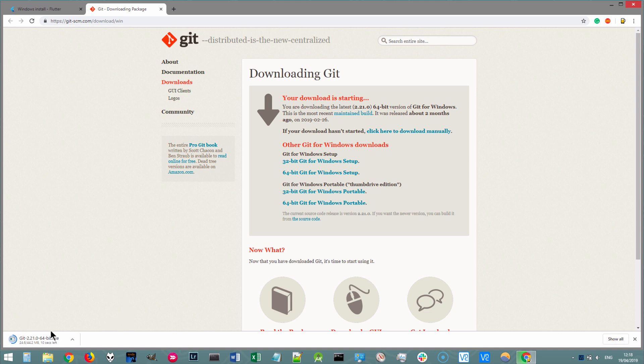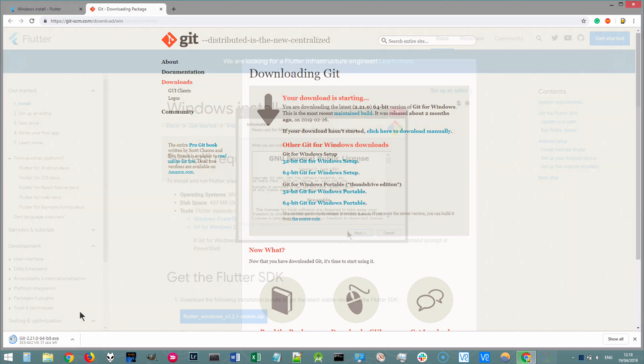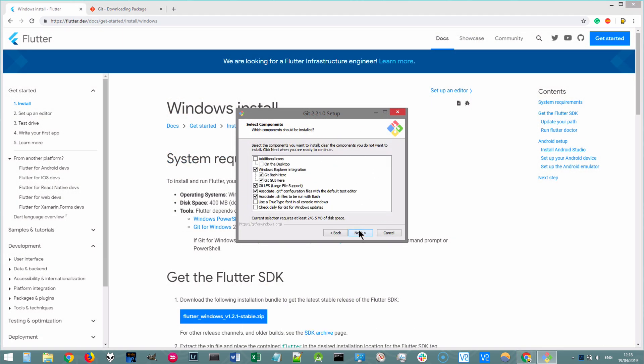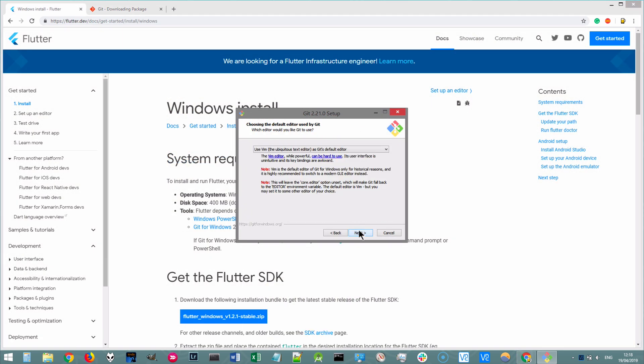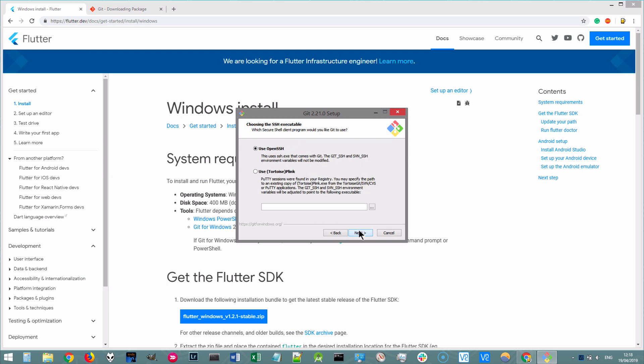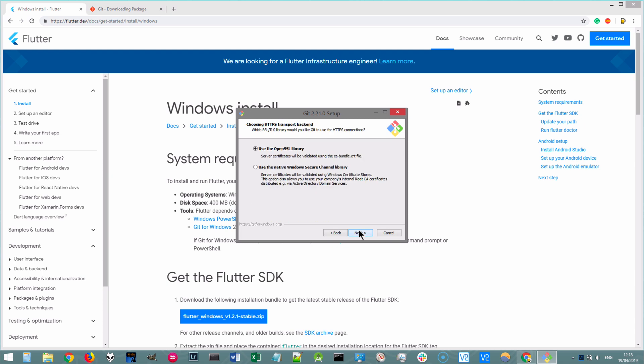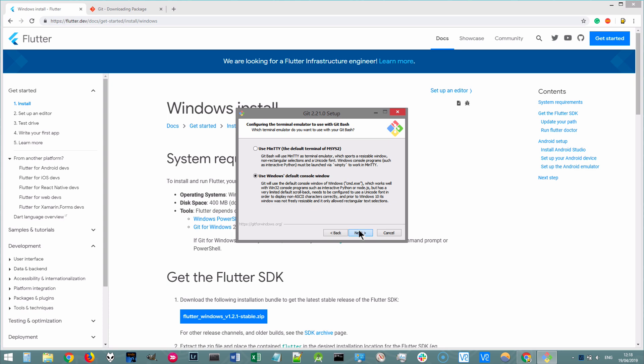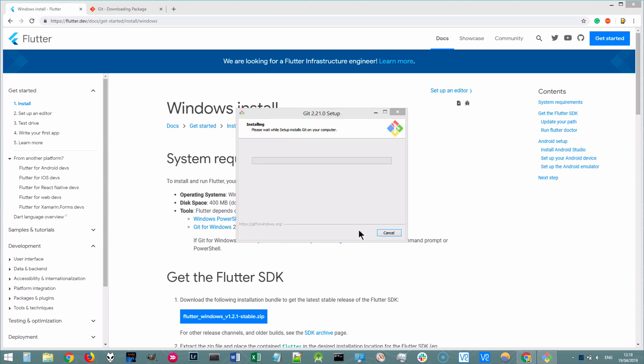Once it's complete, double click on the file and it will start installing Git onto your Windows system. This has a really simple setup wizard and you basically just click next and keep all of the default requirements and keep going until you get to the end.